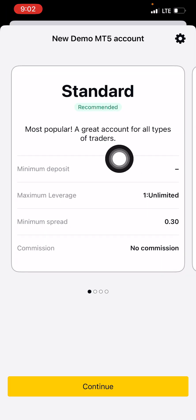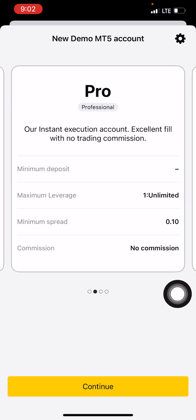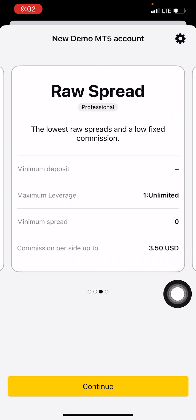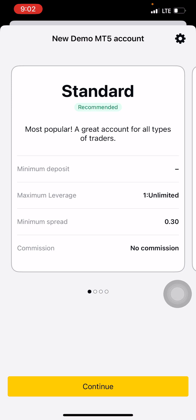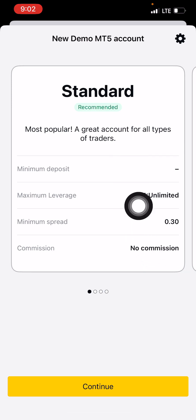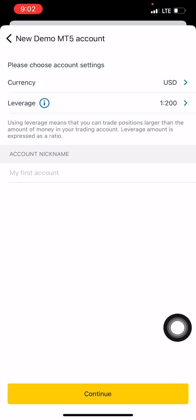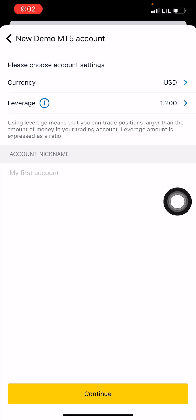Let it be on Standard. We have Standard, Pro, and Professional options. Just leave it as Standard and click Continue. For the currency, I prefer to use USD — the dollar.